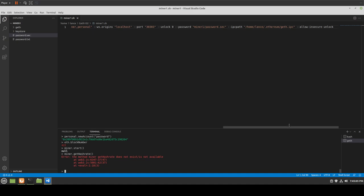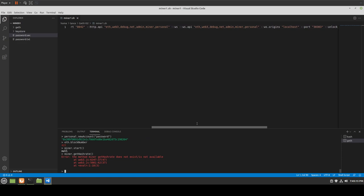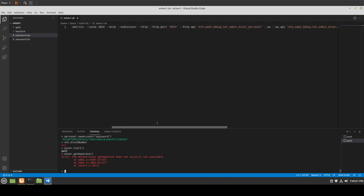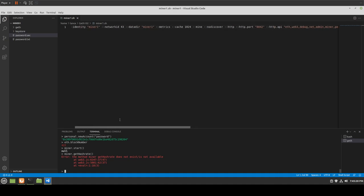And if you don't want to do the start and stop business, just put in --mine and it'll do it on its own. We also learned how to create a bash script to automatically load everything, how to unlock, how to create the password file, how to allow insecure unlock, define the IPC path, set ports, set the WS origin to localhost, define APIs for both WebSocket and HTTP, set the data directory, network ID, identity, metrics, and cache. We've accomplished a lot in this almost-50-minute video.